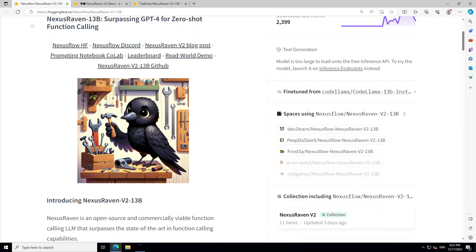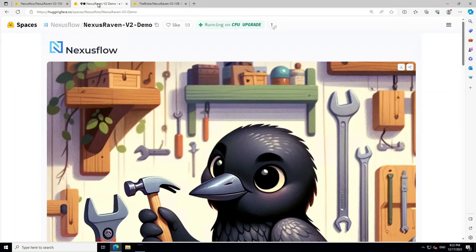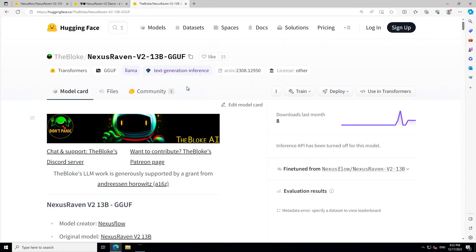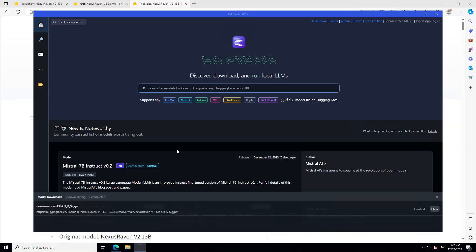This is the Nexus Raven demo page, which I will show you shortly, but let's get the installation done. For the installation, I'm going to use the quantized version from Bloke — thanks to Bloke for producing this. The tool I'm going to use is LM Studio. If you haven't used LM Studio before, I would highly suggest you watch one of my videos — I'll drop the link in the video description — to see what LM Studio is and how to get it installed on Windows.